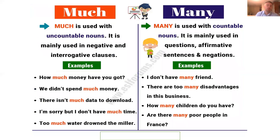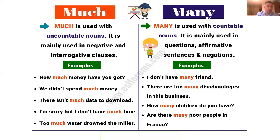Now let's look at 'much' and 'many'. 'Much' is used with uncountable nouns and is mainly used in negative and interrogative clauses. Examples: 'How much money have you got?', 'We didn't spend much money', 'There isn't much data to download', 'I'm sorry but I don't have much time.'